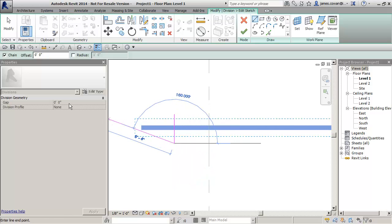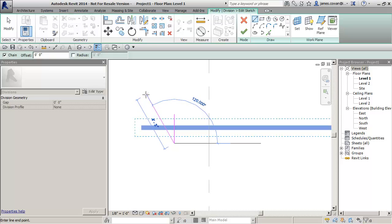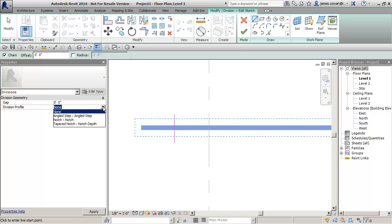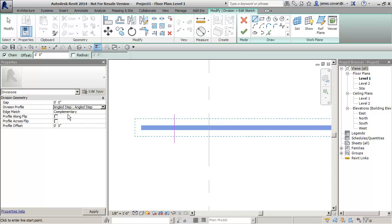You can specify what the look of the gap is. In other words it's a profile file and you could create your own. I'm going to pick the angled step and say that I want a gap that's about a quarter of an inch.